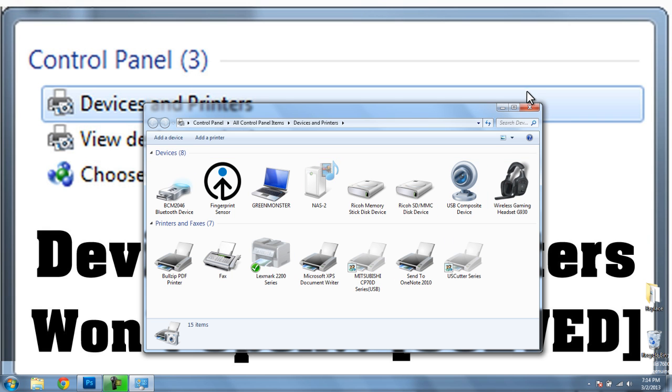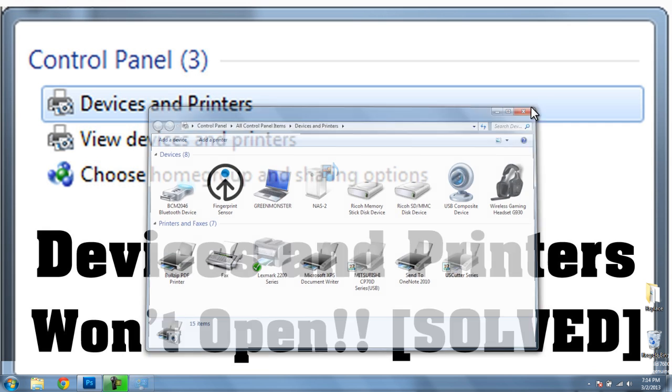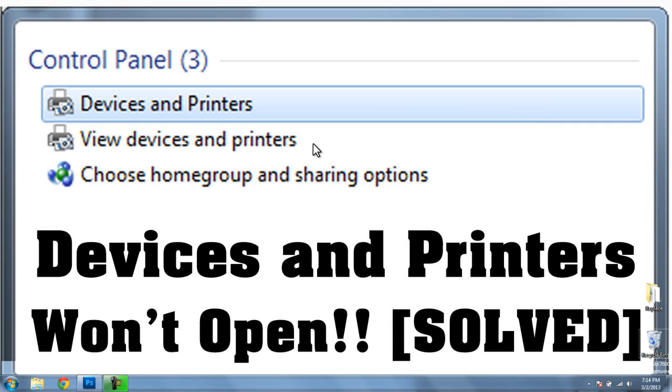So that's it. That's all you need to do to re-enable your devices and printers. Hope that worked. Let me know if it did or if it didn't. Leave a comment. And like always, thanks for watching.